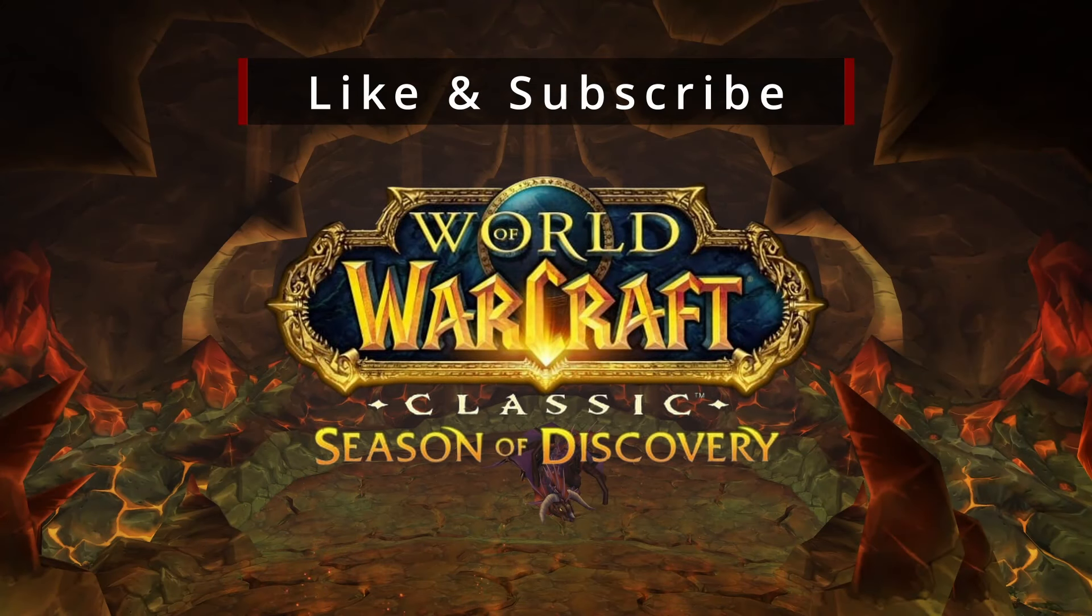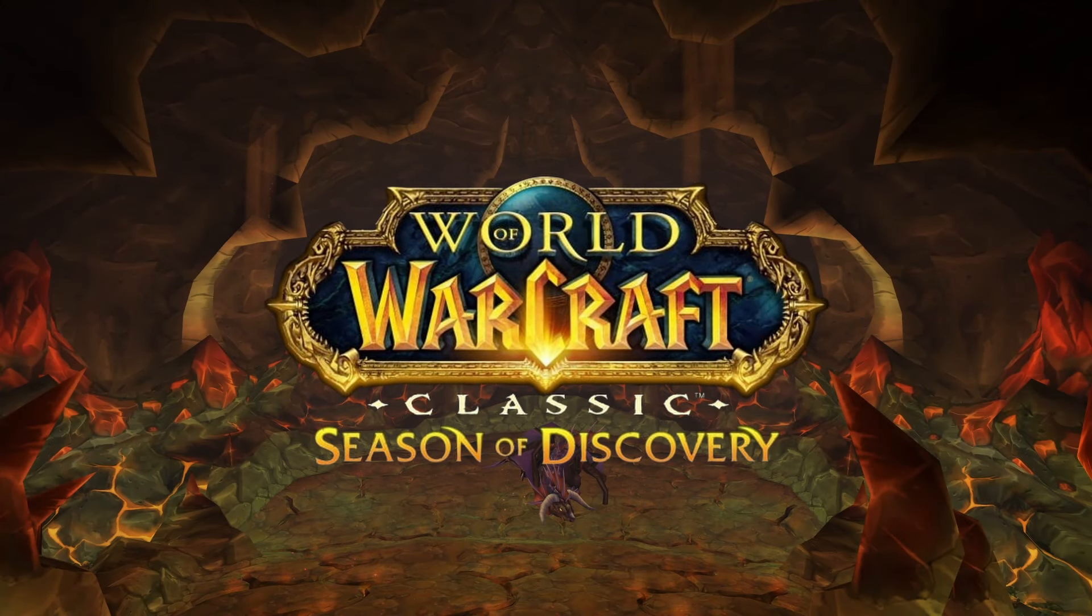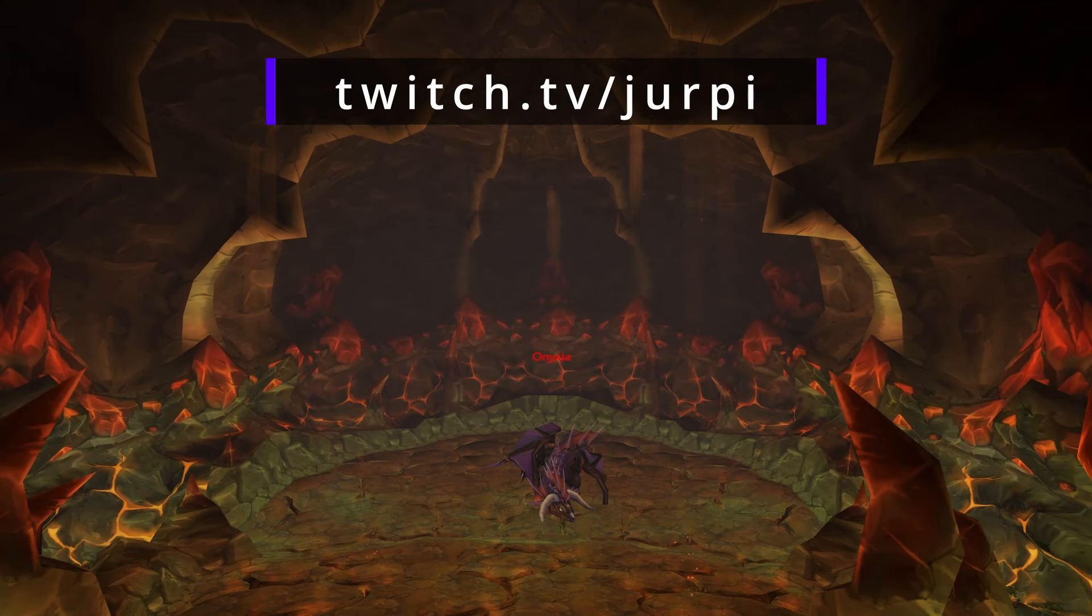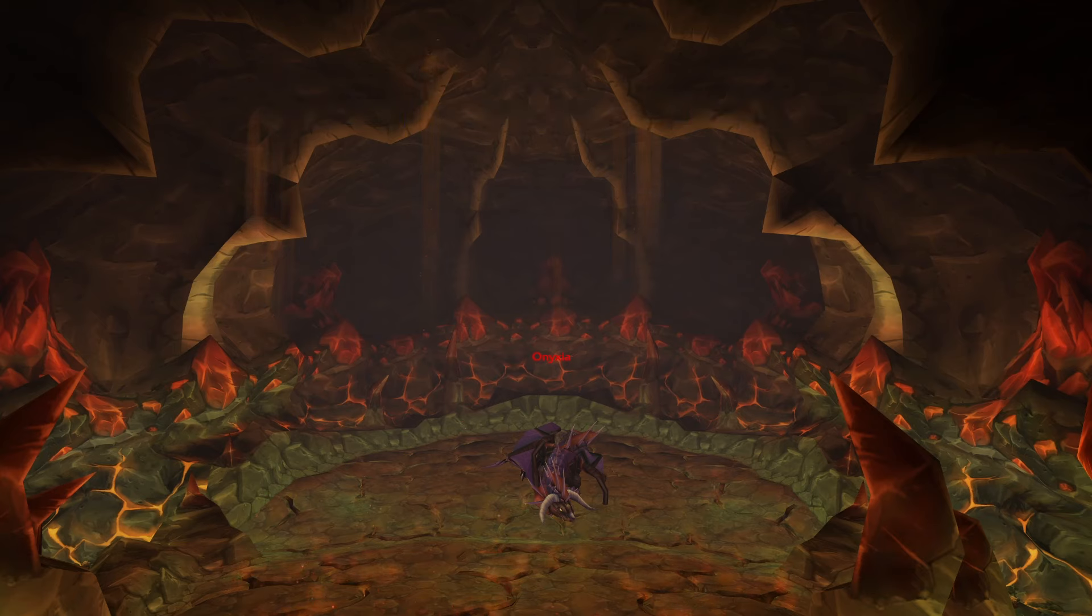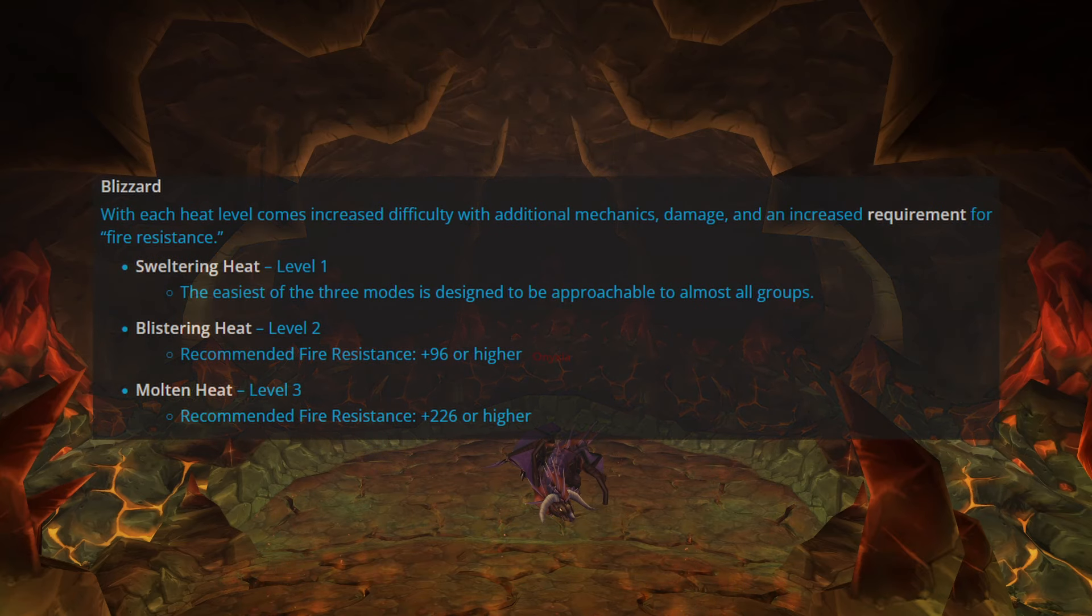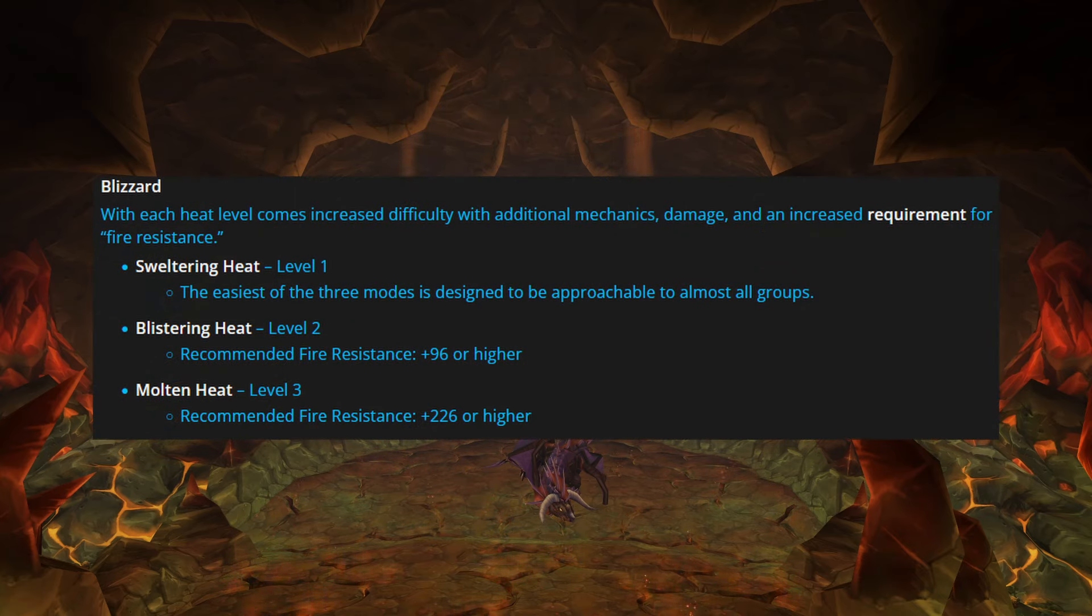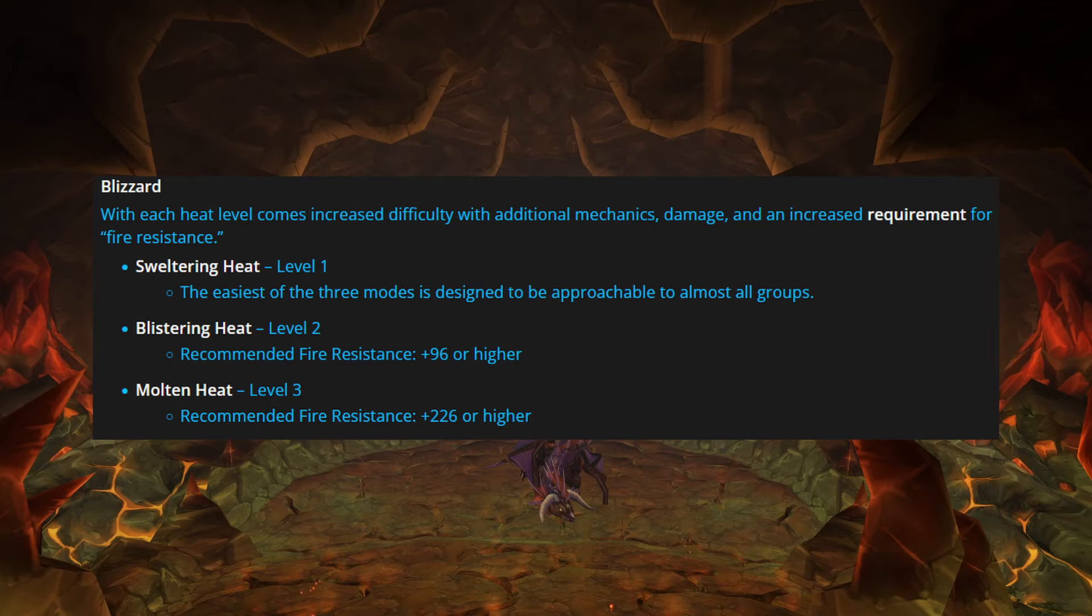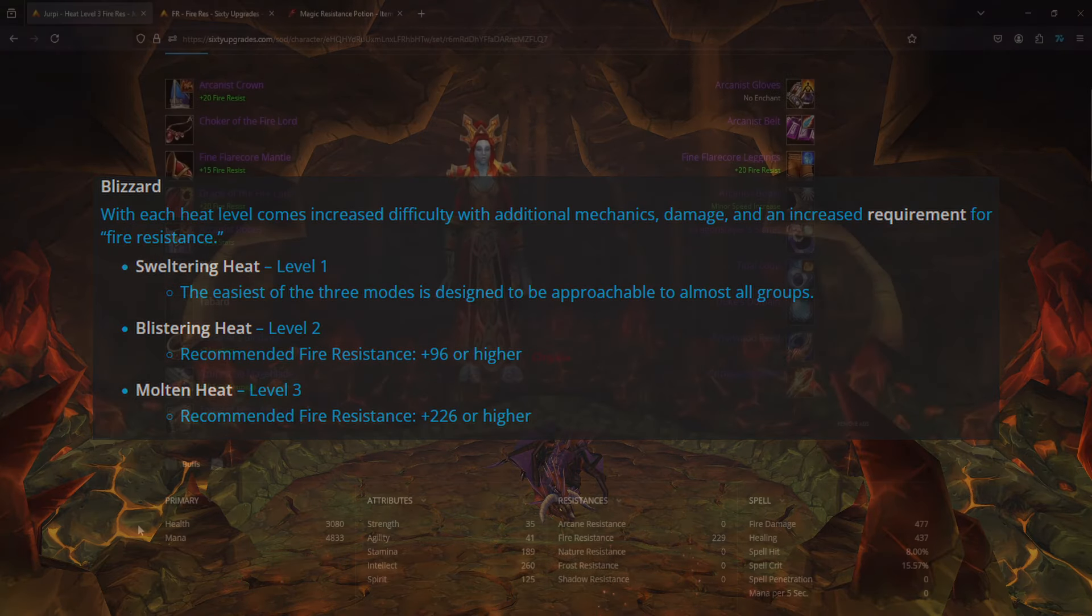Welcome back to another video. I wanted to revisit my build since I didn't really go over fire resistance and only really went over just pure DPS. Now that we can see the emphasis on how important fire resistance is, I decided to make a set based around how much fire resistance you need.